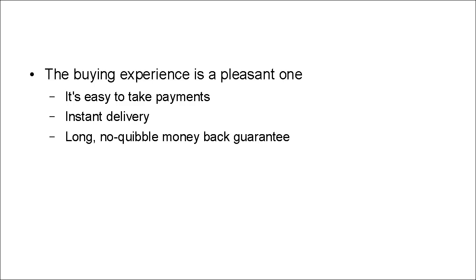There's a long no-quibble money-back guarantee, so there's no risk to the purchaser. And finally, there's after-sales support. So in the unlikely event that there is a problem, they know that there's someone they can call on to sort it out.